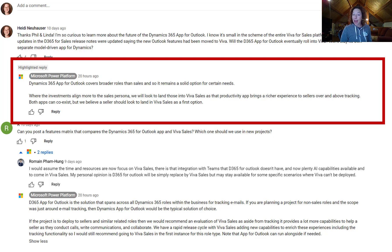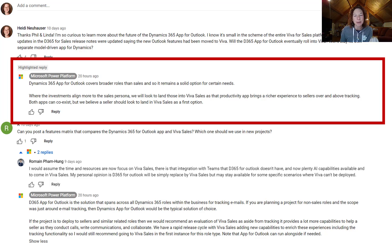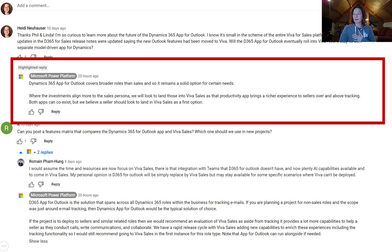Microsoft answered very succinctly: the Dynamics 365 App for Outlook covers broader roles than sales, so it's a solid option for certain needs. Where the investment aligns more to the sales persona, they're going to look to land those users into Viva Sales, as that productivity app brings a richer experience to sellers over and above tracking. Both apps can coexist, but Microsoft believes a seller should look to land in Viva Sales as a first option.